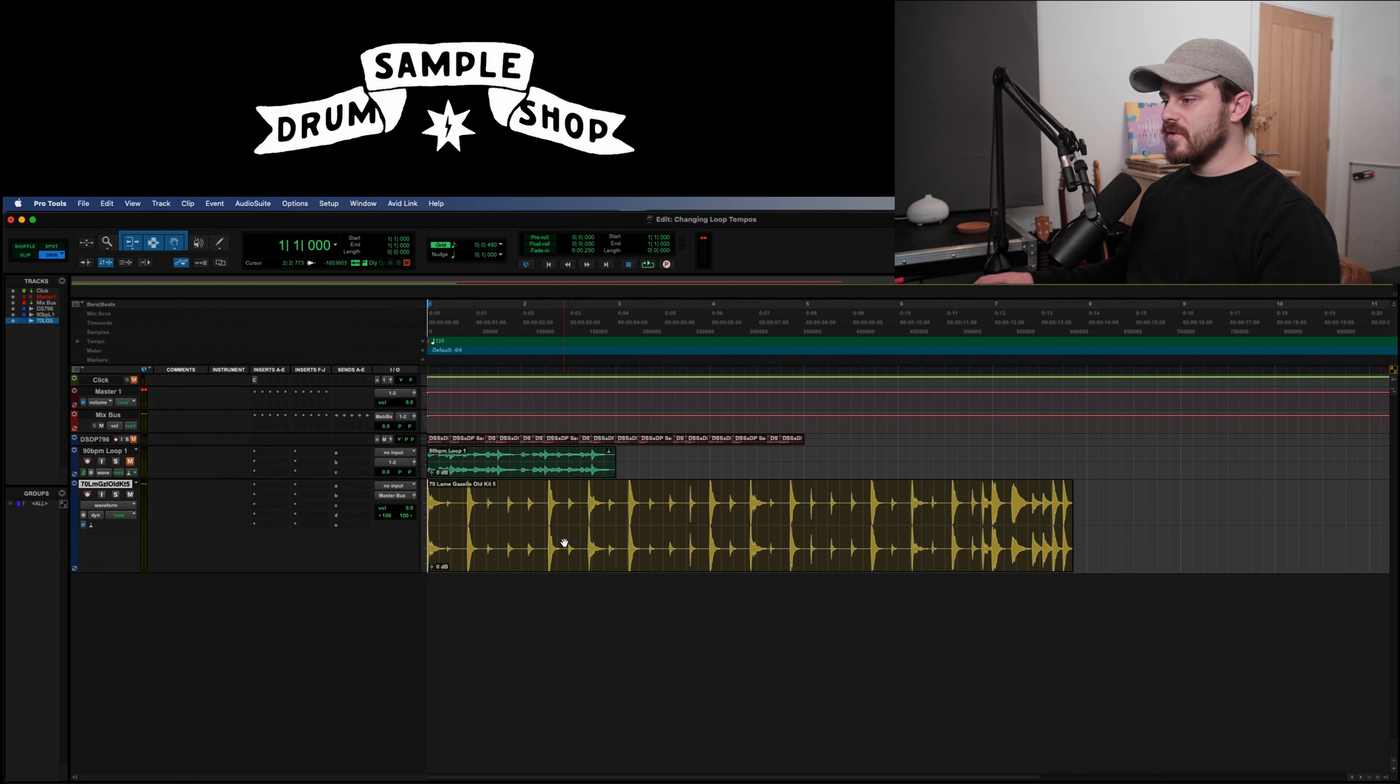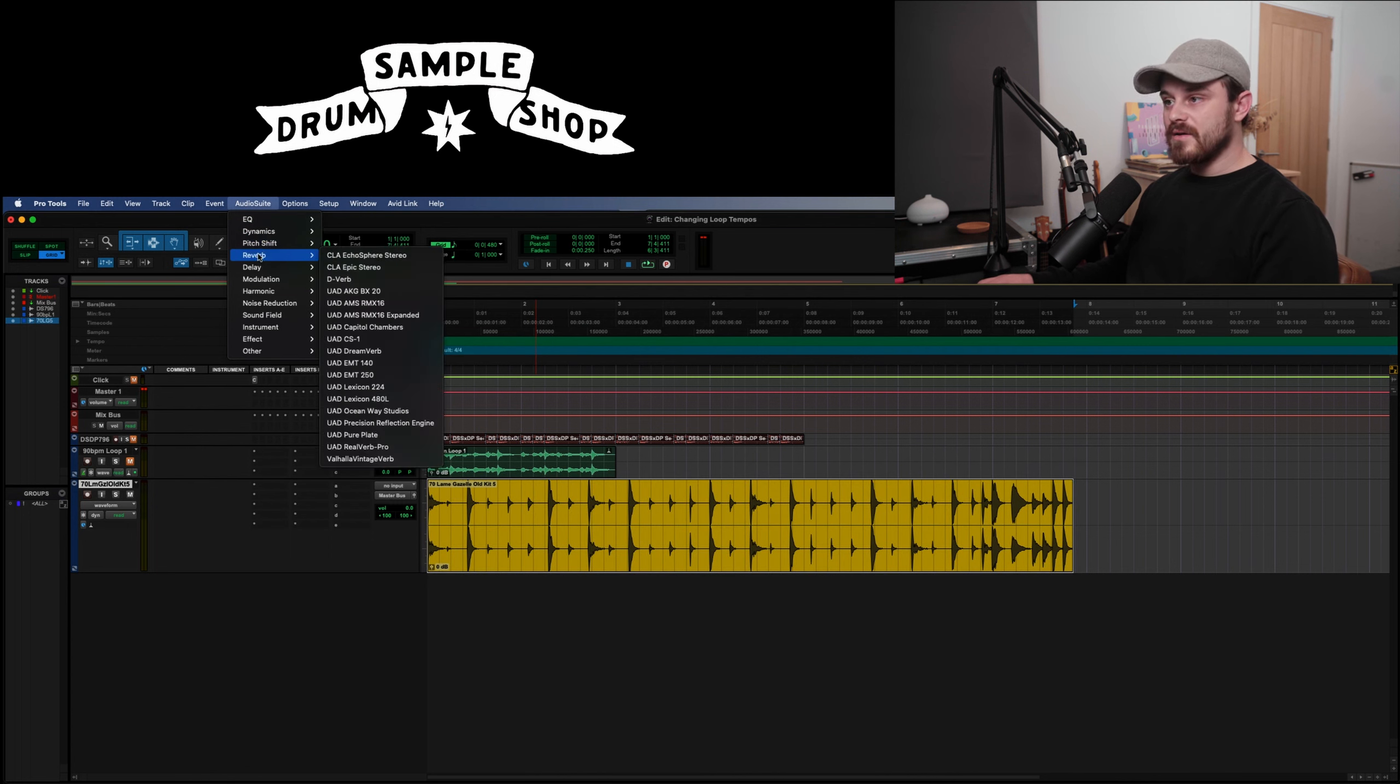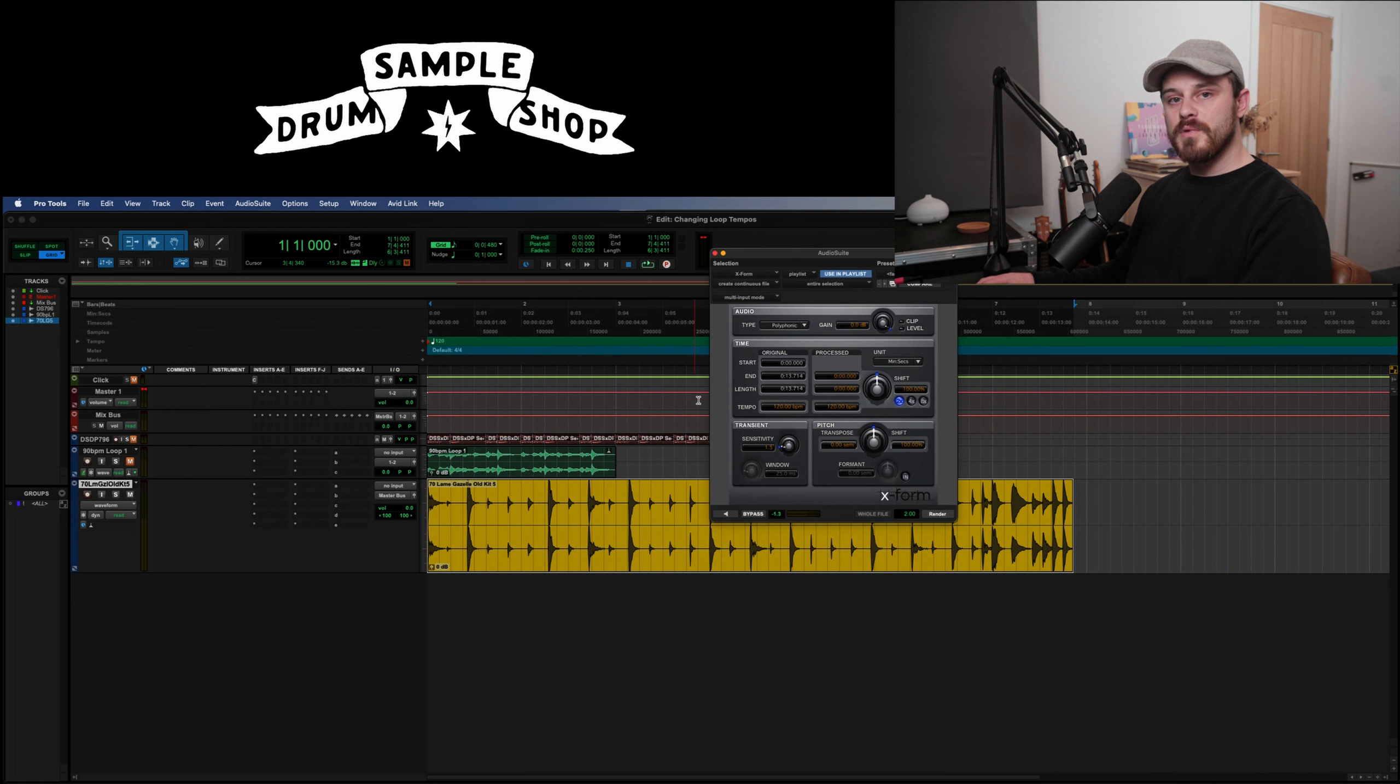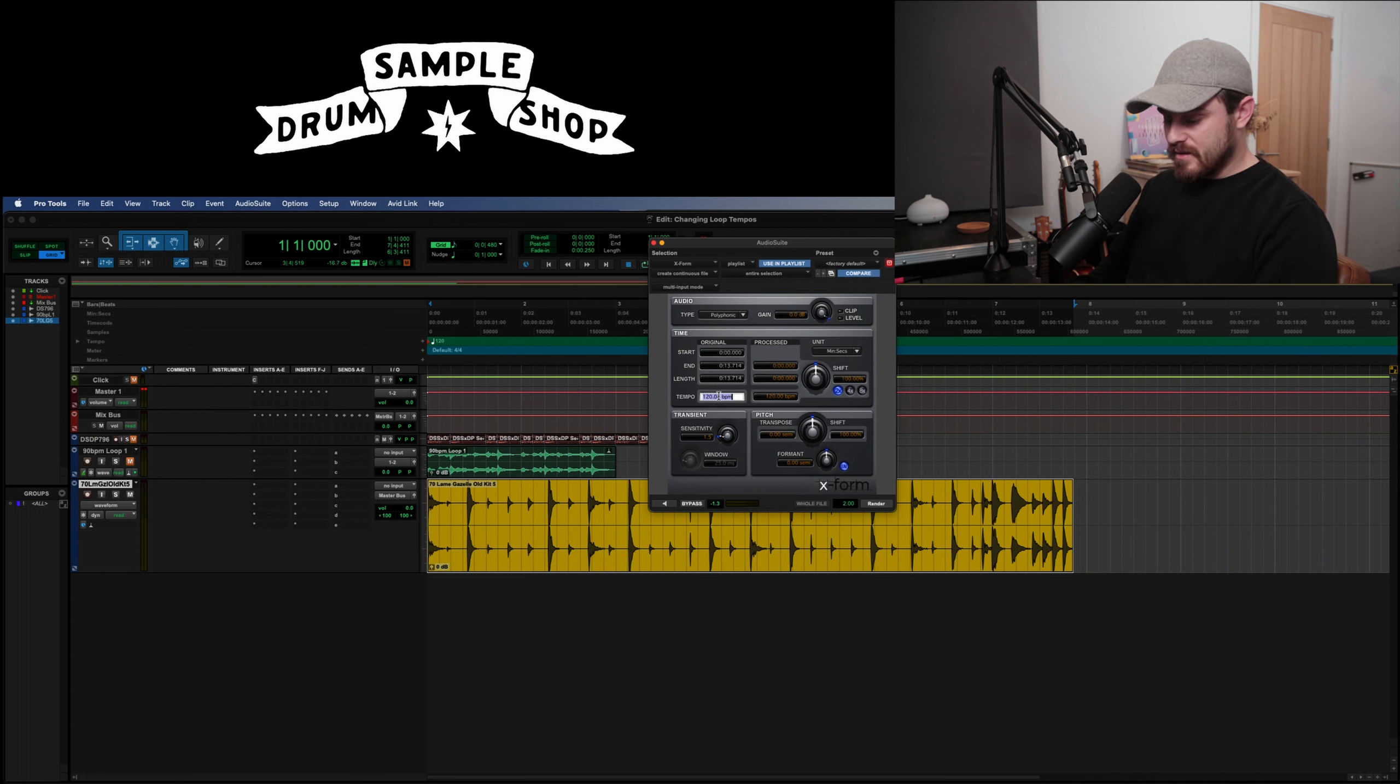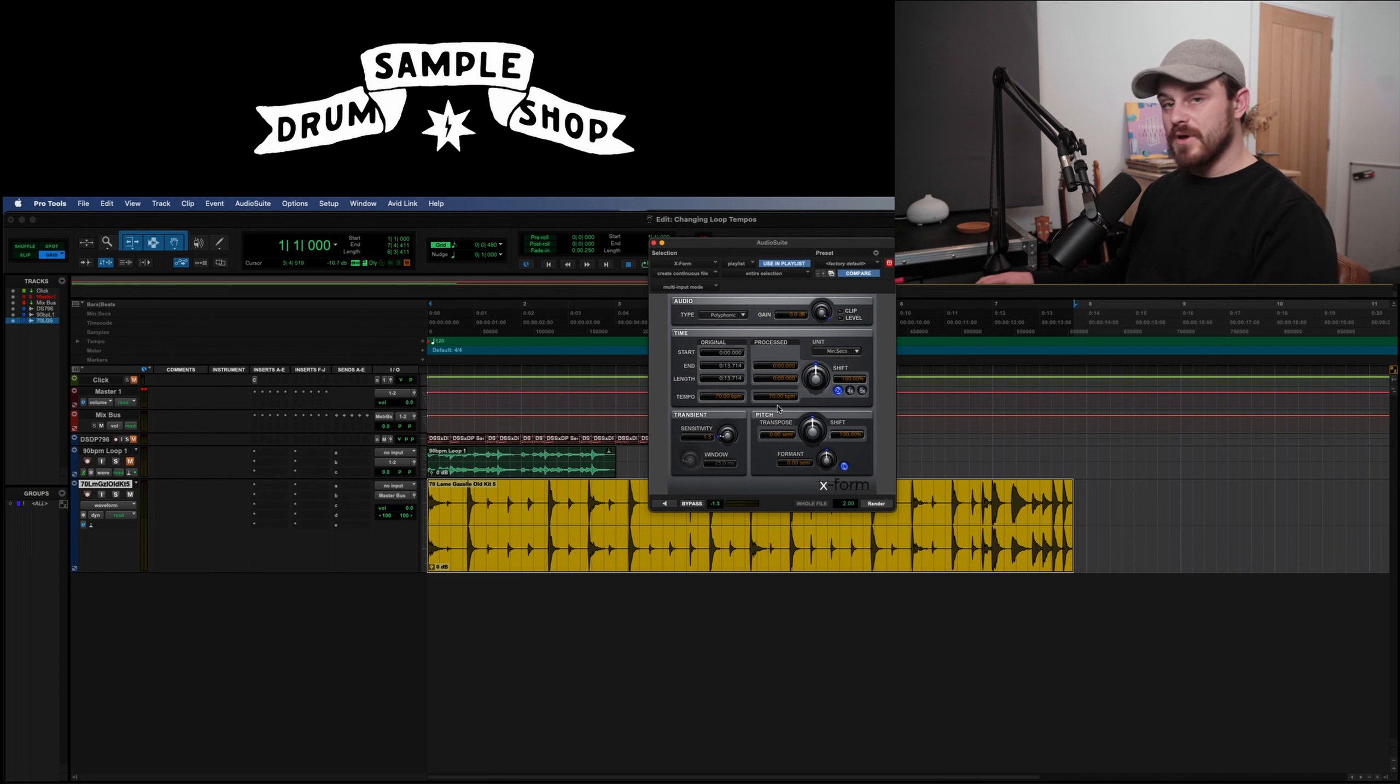So I'm going to highlight this clip. Now I'm going to go up to audio suite and I'm going to go to pitch shift and down to X form. This is the plugin that we're going to be using. So here's the X form plugin. Here are the settings as they are. So what I'm going to do is it's going to be as simple as entering the tempo that it's currently at, this clip. So I'm going to highlight the tempo here. Original 70 is automatically going to change the processed tempo, however don't worry about that.